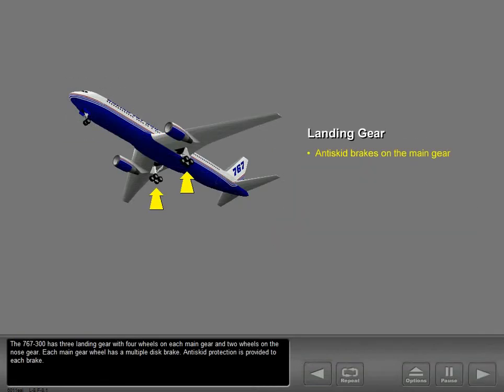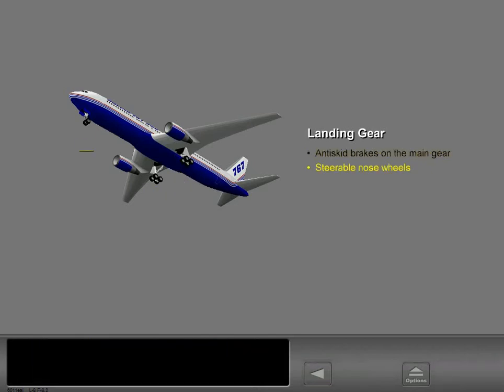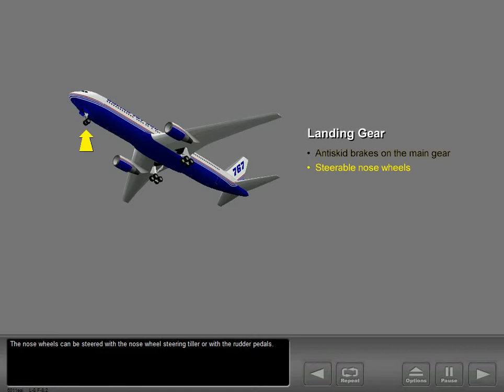The 767-300 has three landing gear with four wheels on each main gear and two wheels on the nose gear. Each main gear wheel has a multiple disc brake. Anti-skid protection is provided to each brake. The nose wheels can be steered with the nose wheel steering tiller or with the rudder pedals.